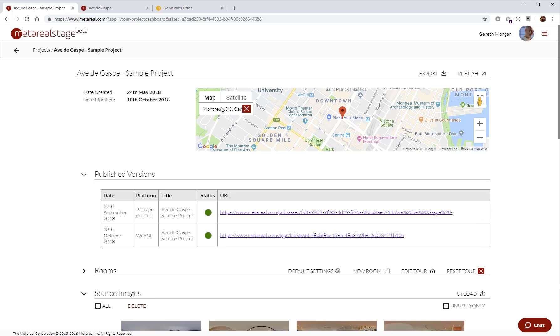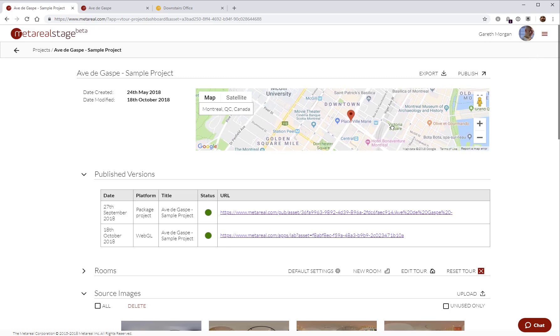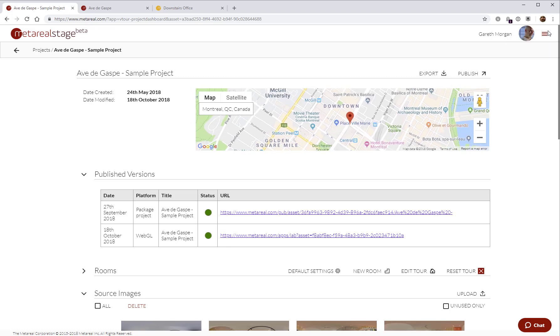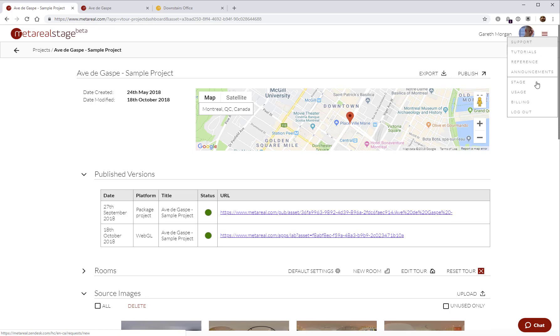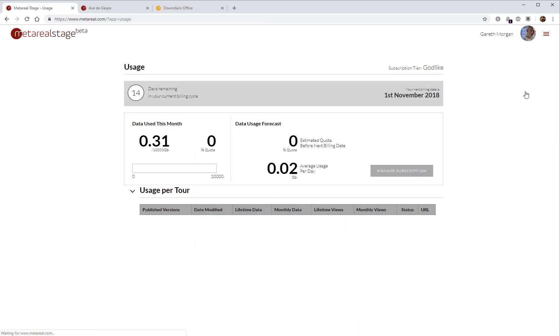You can update the location, set location for your tour using the Google Map integration here. The only other two areas to look at are usage.